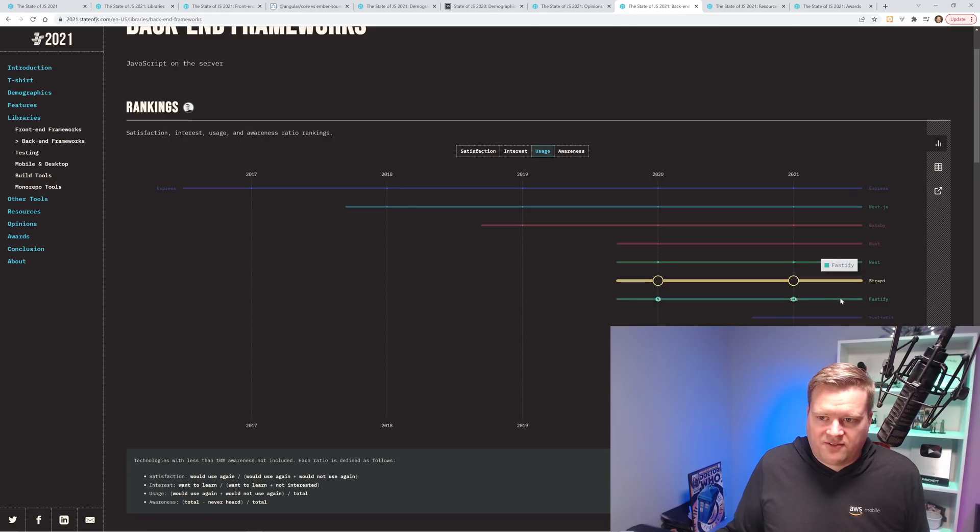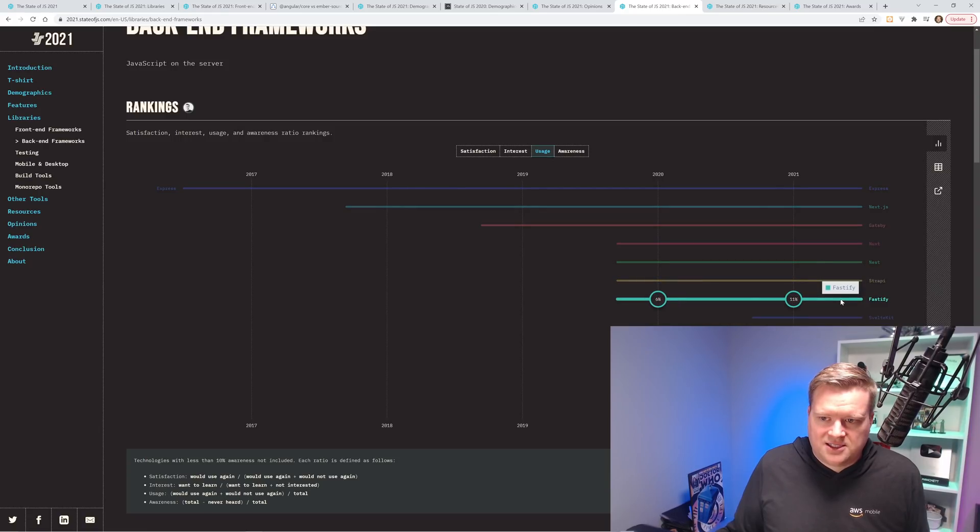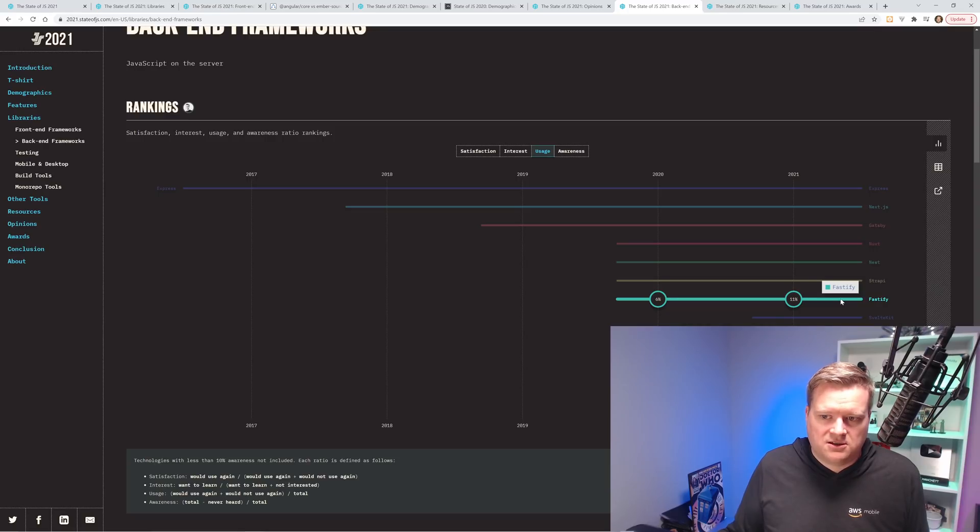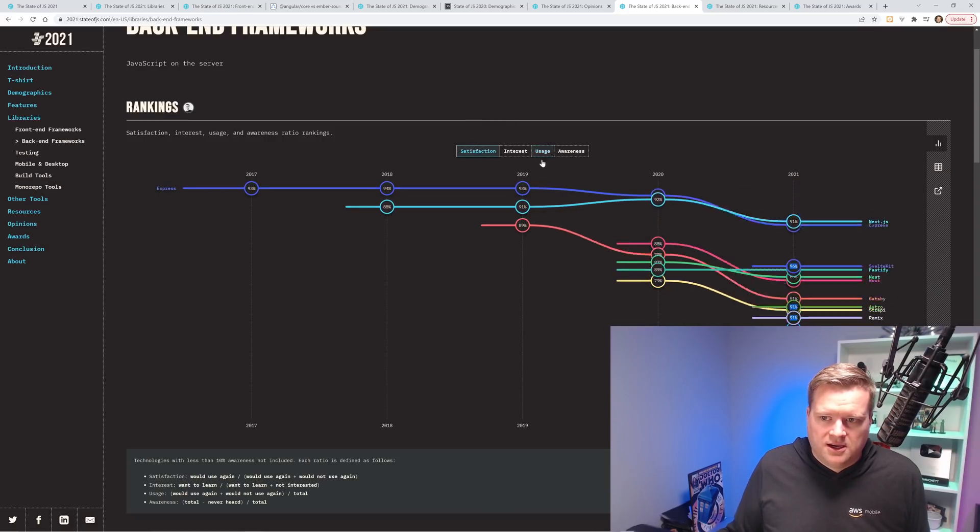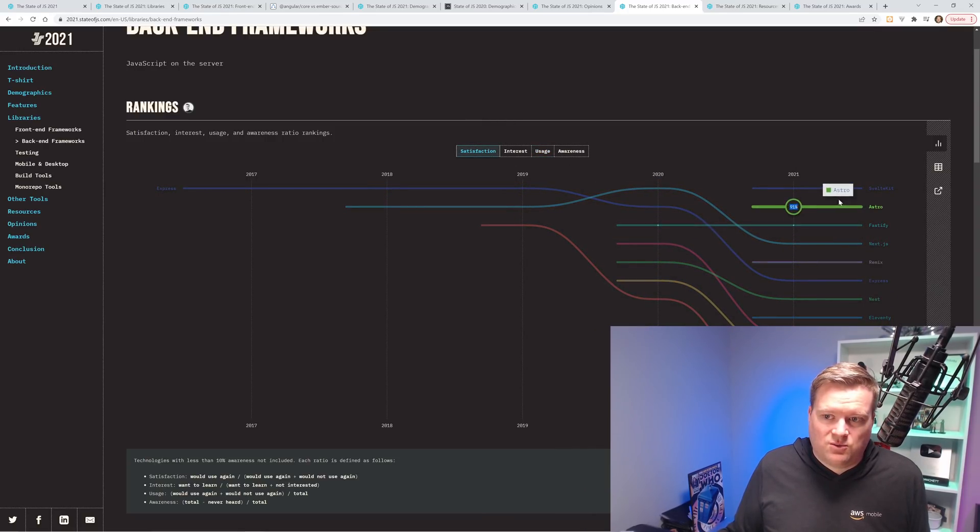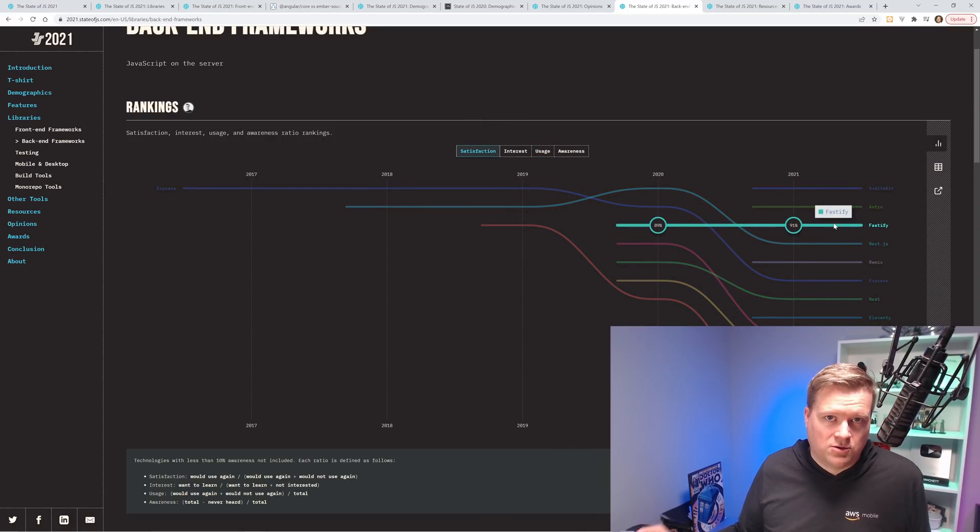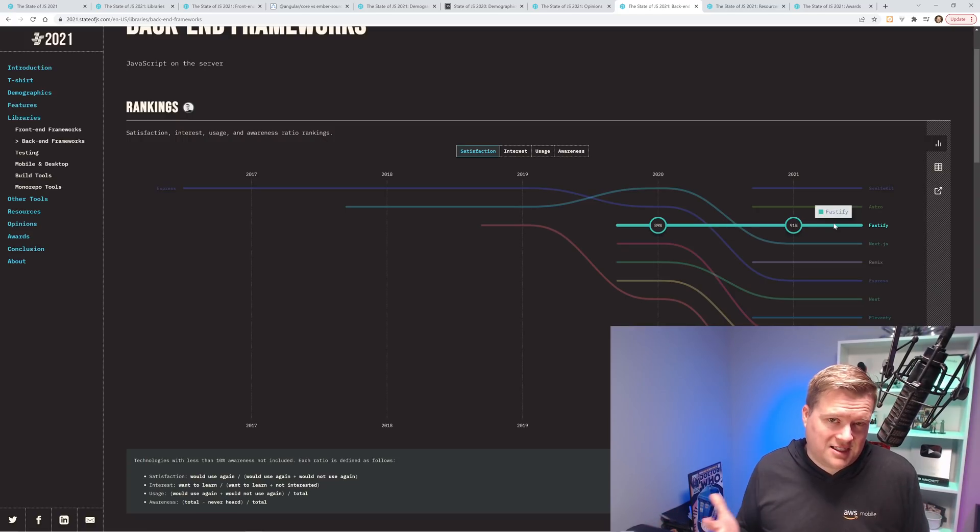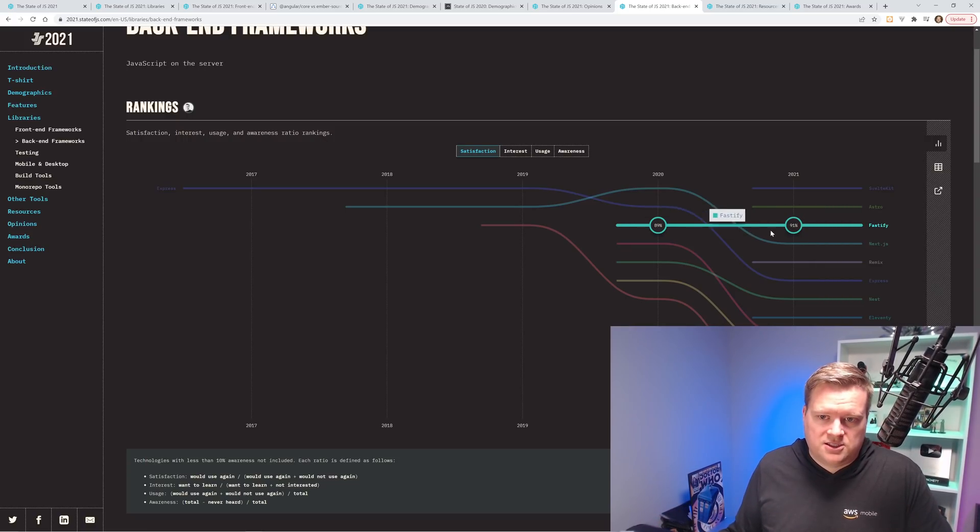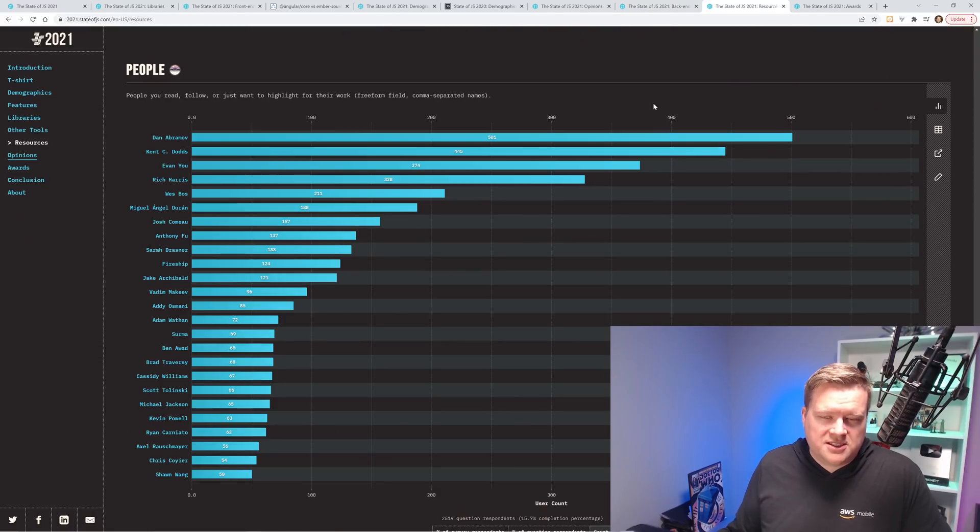I really like Fastify. It's holding in there. It's gaining some usage, but it's still pretty low. So it's higher in the satisfaction. It's like 91%. So if you want a hip, cool new framework that not a ton of people are using, I think Fastify is a great way to do it. And it's actually been on the survey for two years.